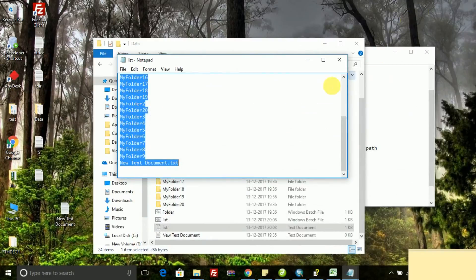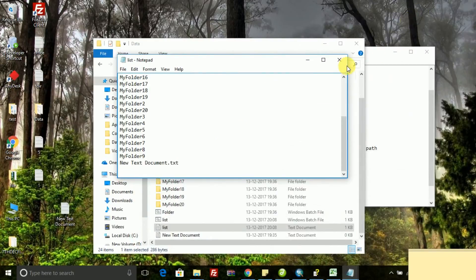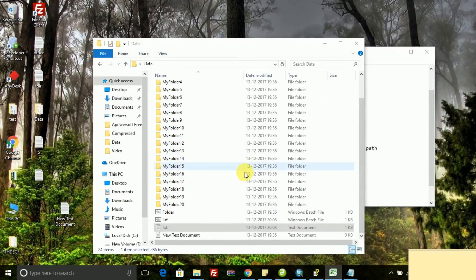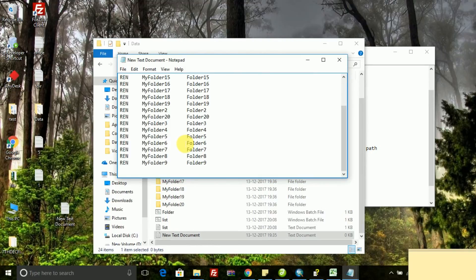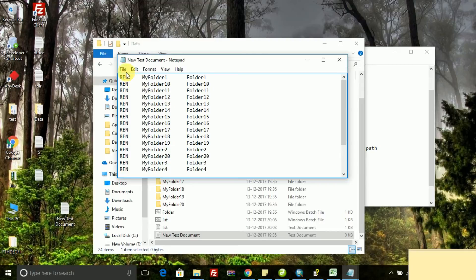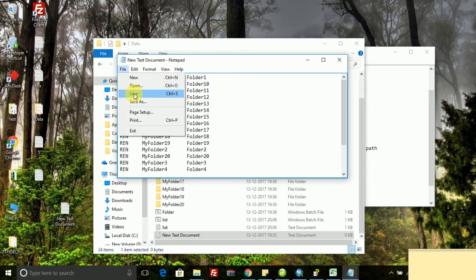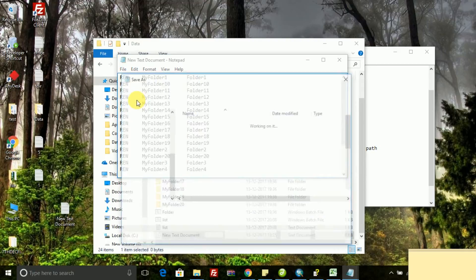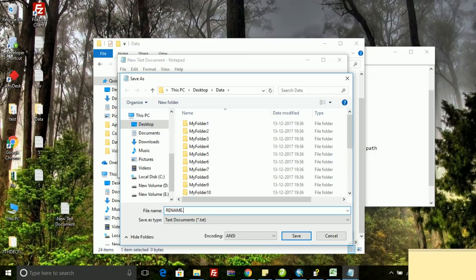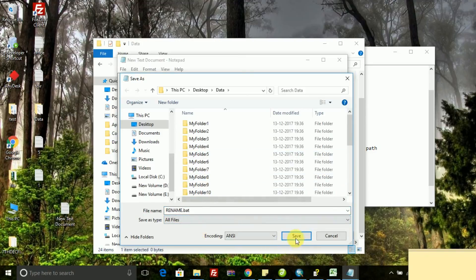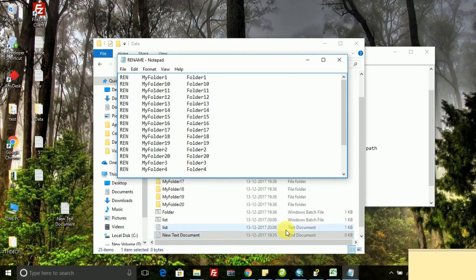Now open the notepad and paste it over there. Click on save as batch file, rename.bat and save it. Save that file on the designated folder where my all folders are there.